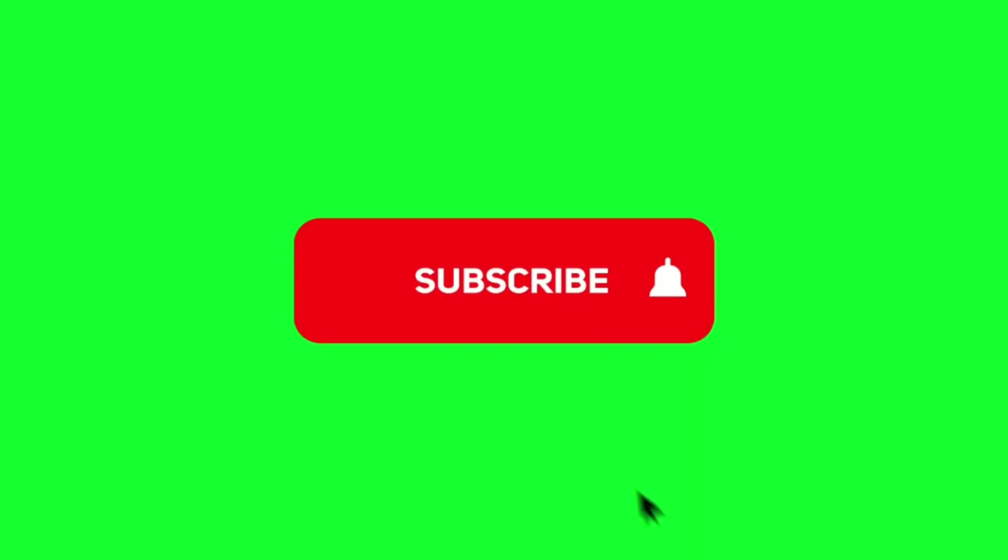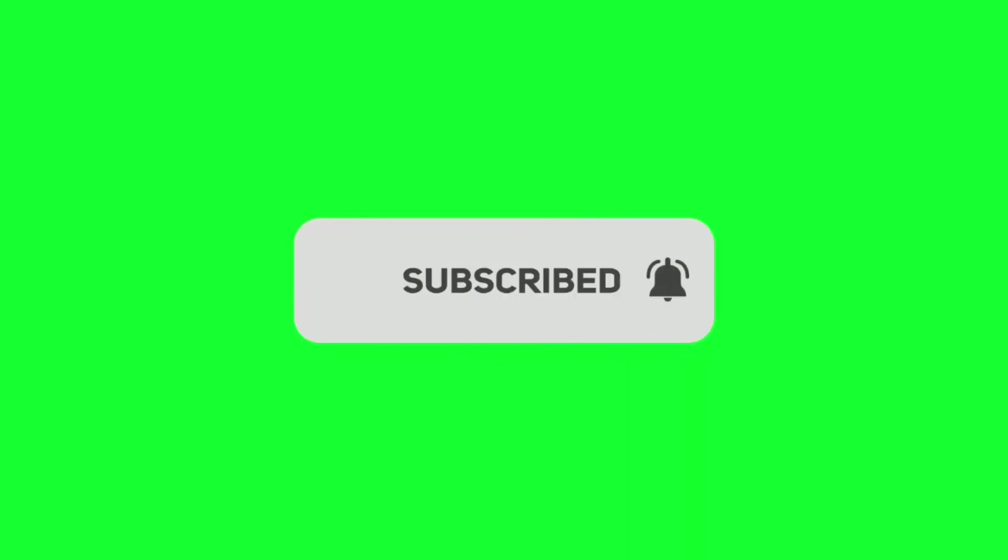I hope this video will help you to create an awesome website. Give this video a thumbs up and subscribe to the channel if you are new. See you in the next one.